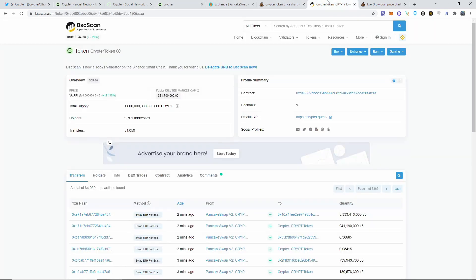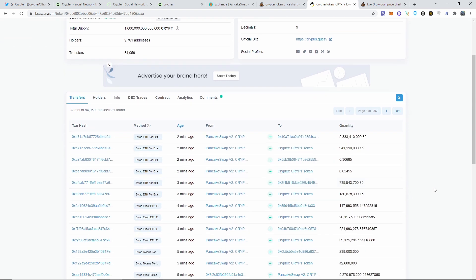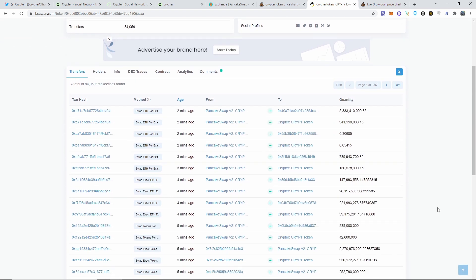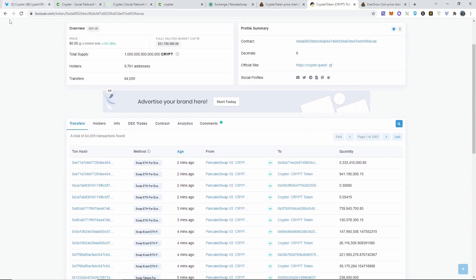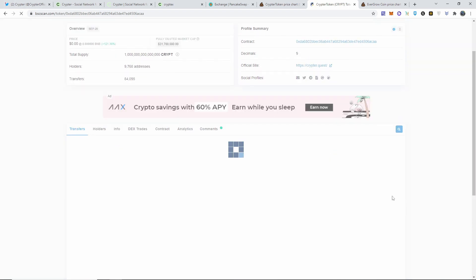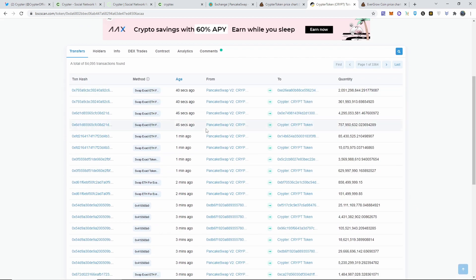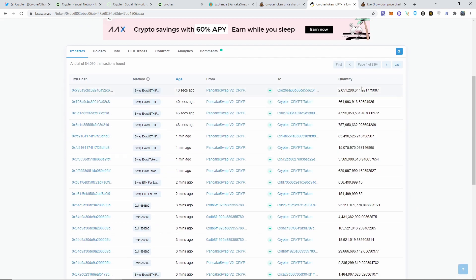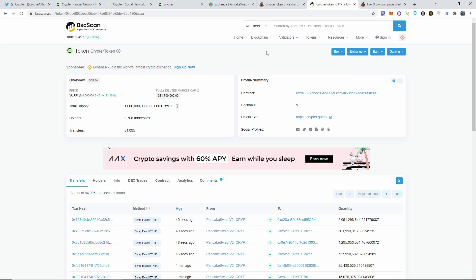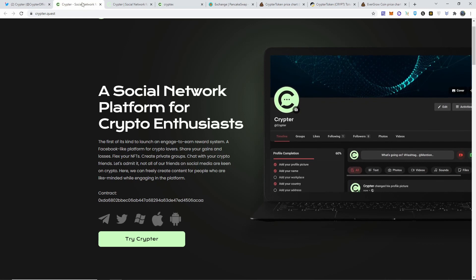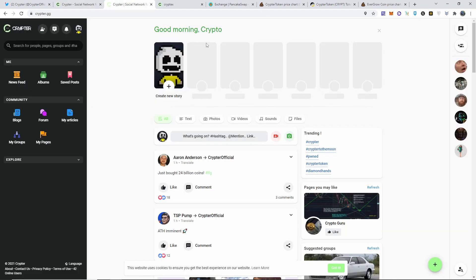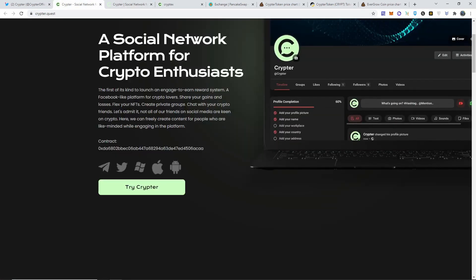This is their contract address and I looked it up on the BSC scan. There's a lot of supply, there's 9,700 addresses and the transfers is only 84,000. This is still early guys, it really is. And there are people buying and selling as we speak. Look at this, in a matter of few seconds people are buying millions up to billions of tokens.